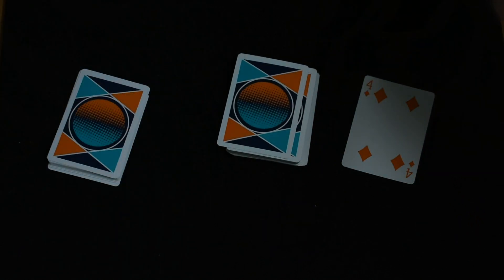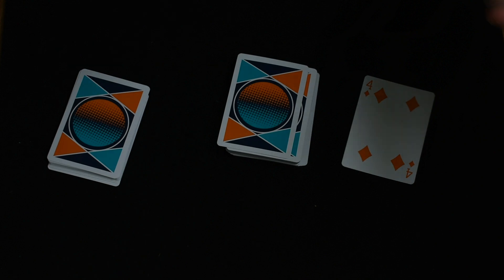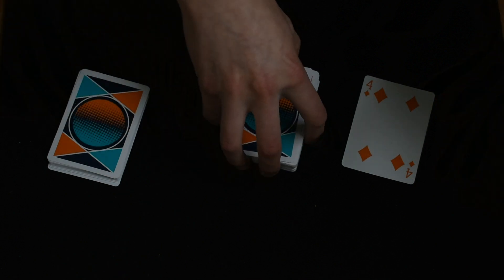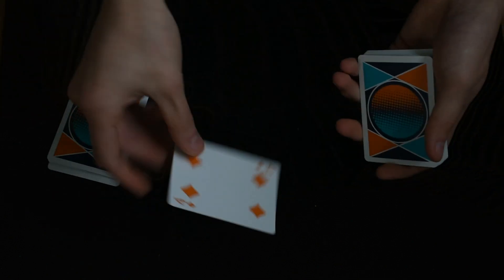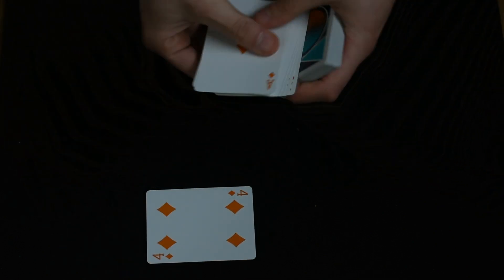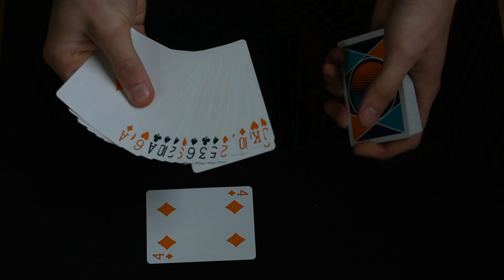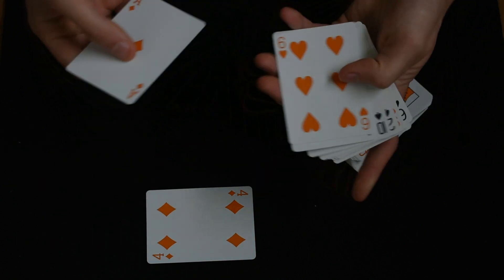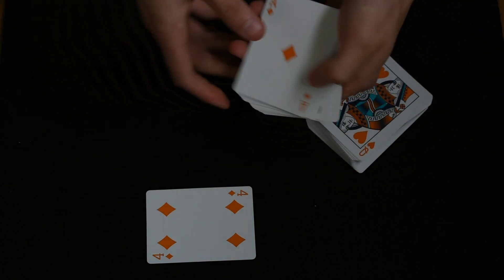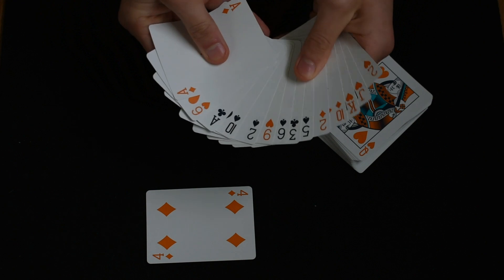We're going to skip the performance and go straight into the tutorial. You're going to need 14 cards, with the 14th one being the ace of diamonds.